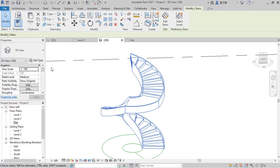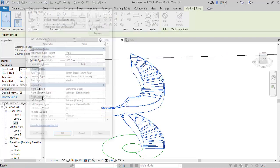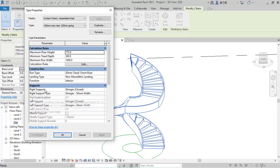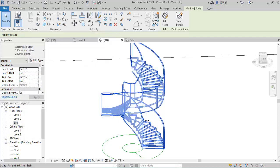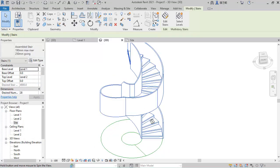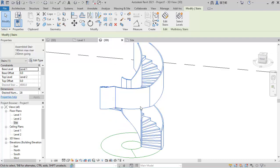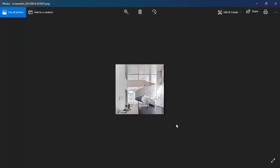For the stringer, select the stair, click Edit Type, and under Supports you'll find Right and Left Stringer options. Let's see how it looks — if you increase it to 1200 and click Apply, it actually looks like what is in the picture, but if you check the stair it has something that covers the steps entirely.